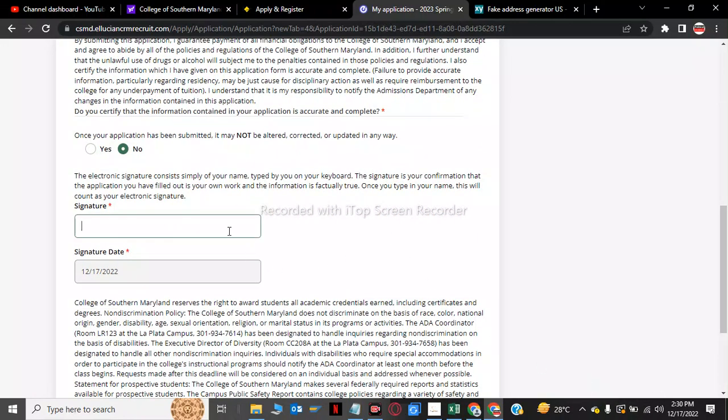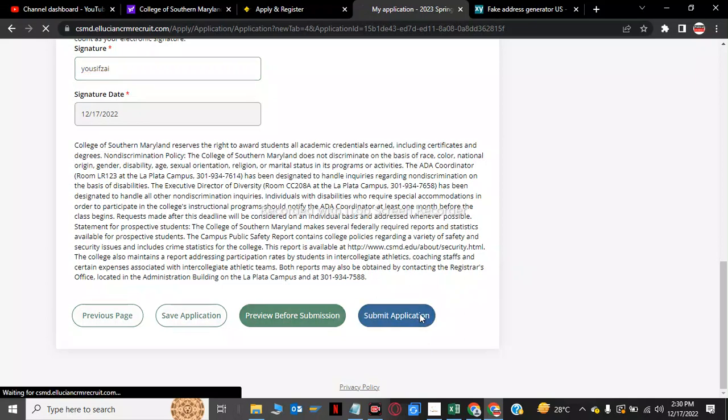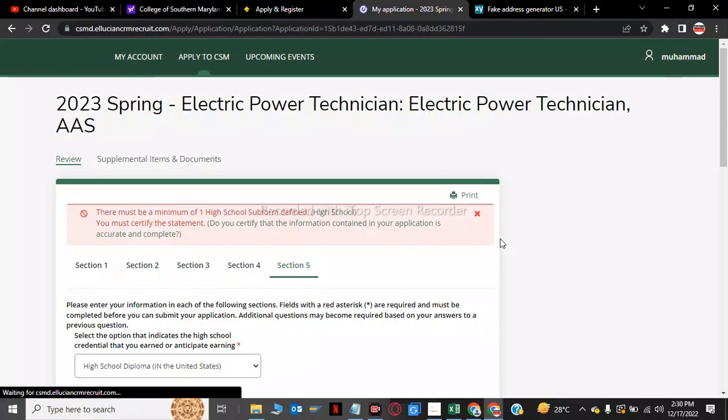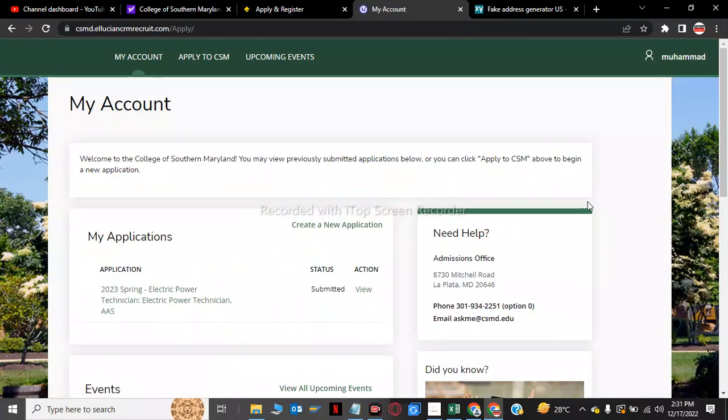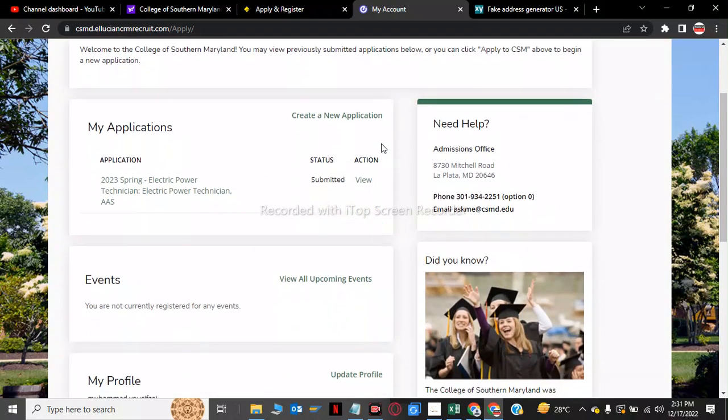Now he is asking for signature so I have to write my name. And now we will submit the application. After submitting the application you will receive a Gmail on your email account. So now my application has been submitted. Welcome to the College of Southern Maryland. You may view previously submitted application below. So this is my status has been submitted. This is my azuma application.